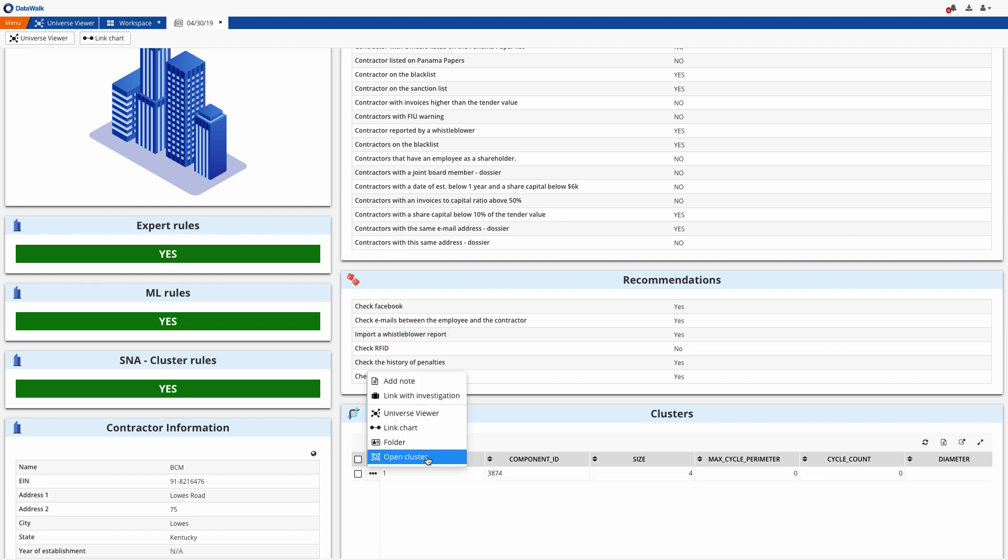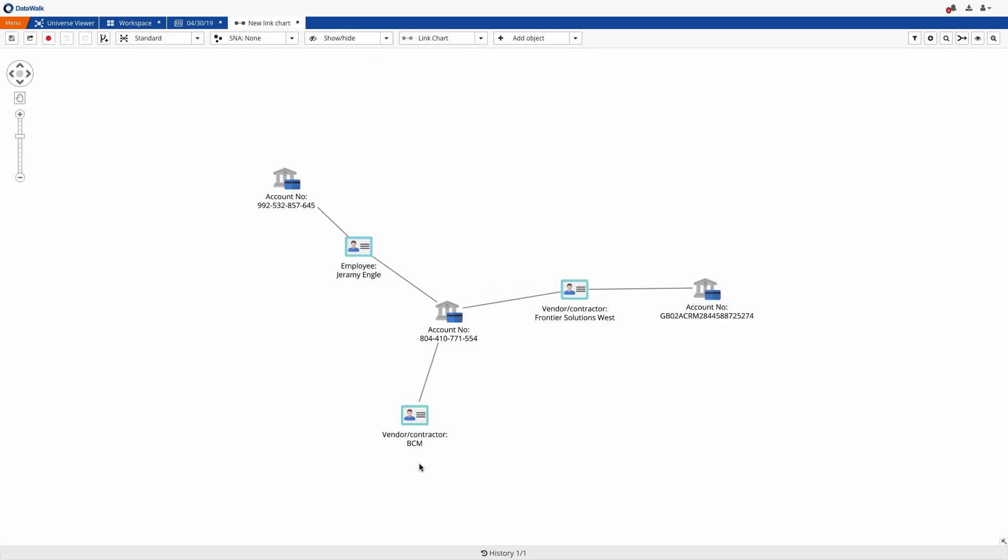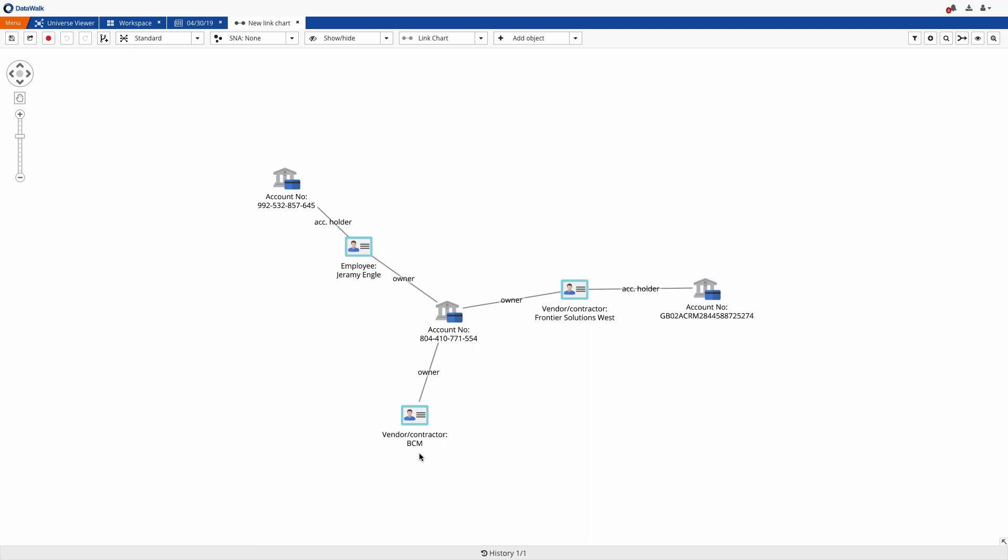We see that contractor BCM was included in a suspicious cluster which was automatically calculated in DataWalk. We can take a look at this cluster on a link chart, and we can instantly see indications of a procurement fraud scheme where two companies and one employee share common bank accounts. If desired, the same calculation could be performed for addresses, phone numbers, and so forth.